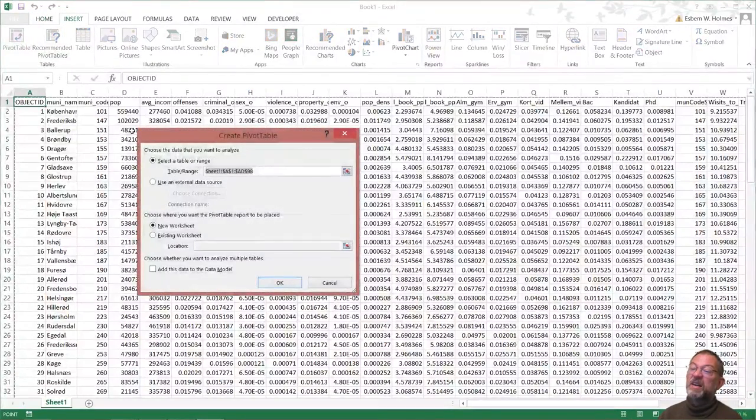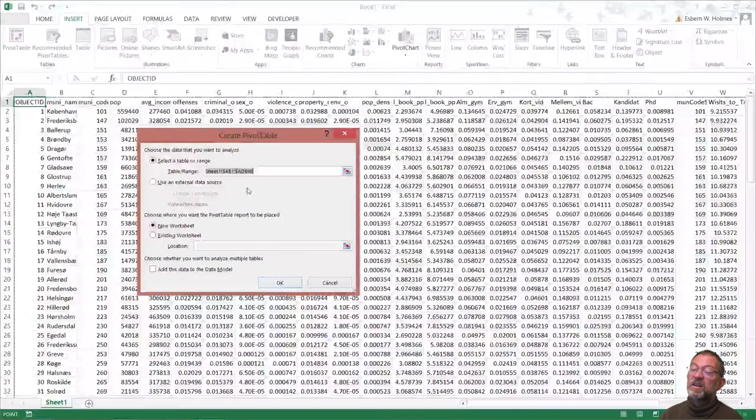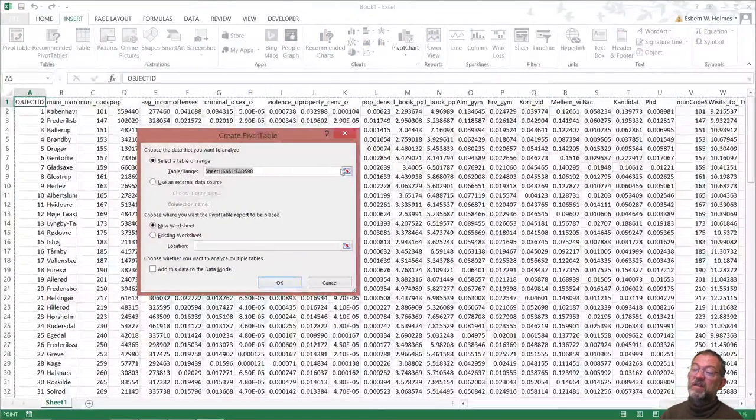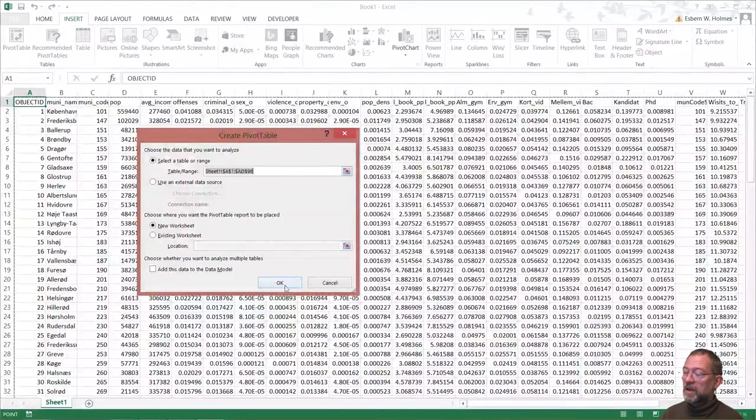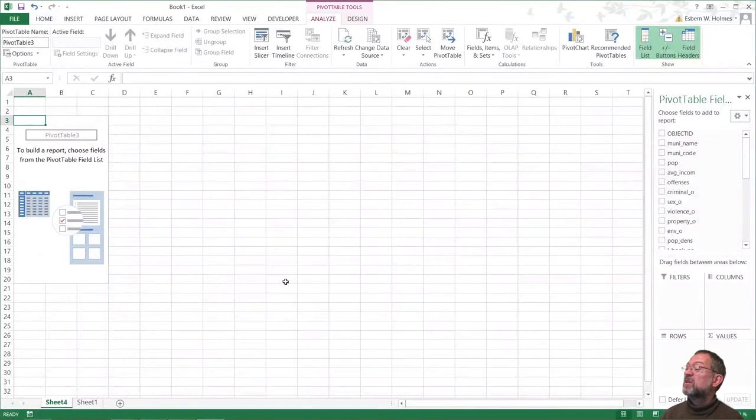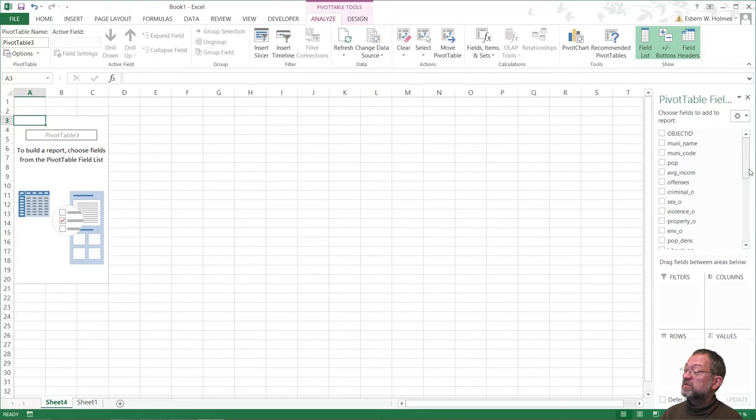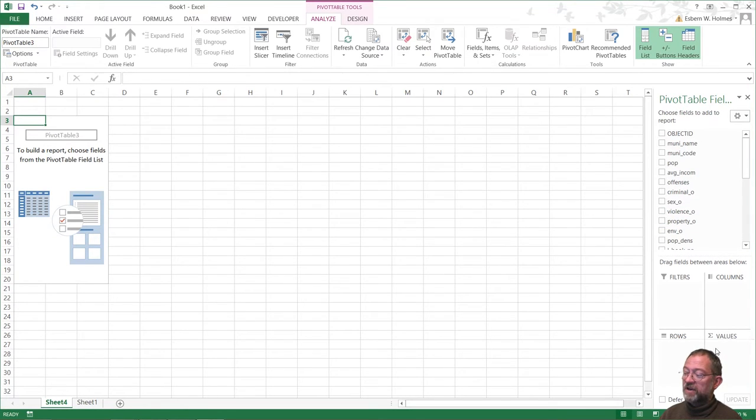And it will now expand to the whole of the range. You can see that. And you can say OK. And now we are in the pivot table. And what we want to do here is that we have all our attributes. And here we have what we have as columns, what we have as rows, and what we have as a value in between.